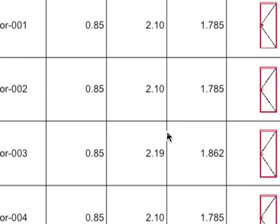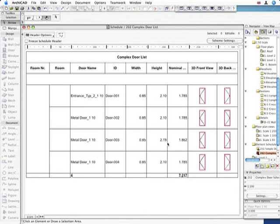Let's open a typical Door Schedule. It is immediately visible that the height of one Door differs from the others by mistake.